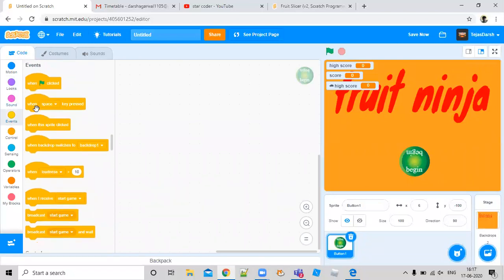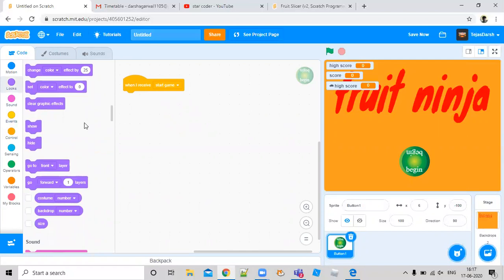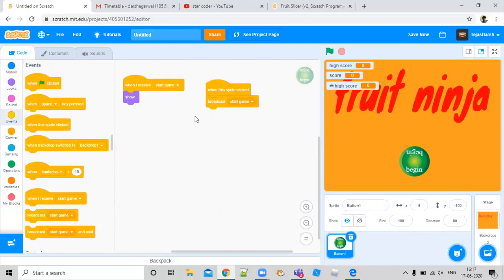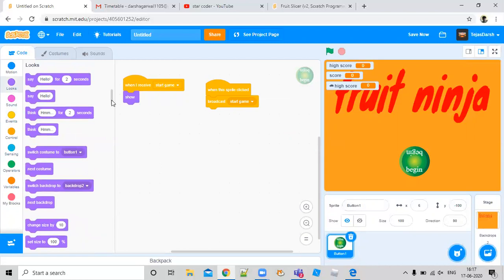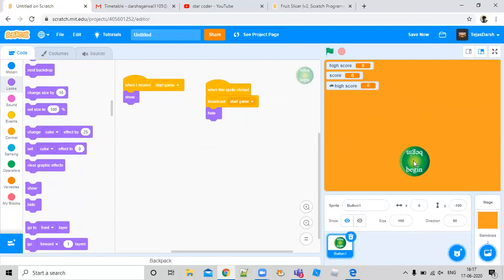Now go to the code. We are going to say: when I receive 'start screen', go to looks and show. Then when this sprite is clicked, go to events and broadcast 'start game', then go to looks and hide. Let's see what happens — click on it. It still doesn't work. Now we have to say: when I receive 'start screen', show. And yes, it works!